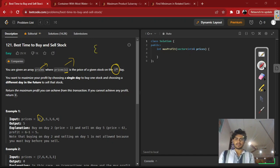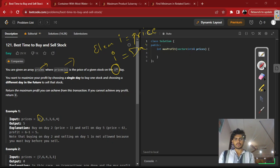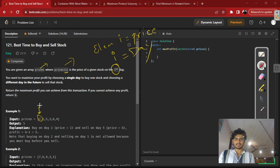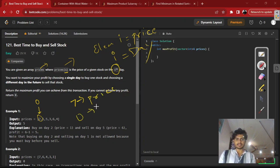So don't get confused: the element at index I is the price, and the index value is the day. For example, if the index value is 0 and the element at index 0 is 7, then 7 is the price and the 0th index represents day 0.